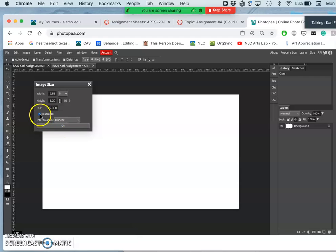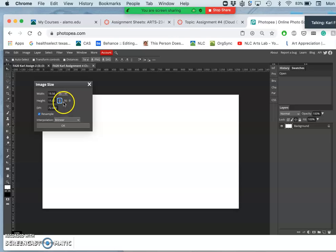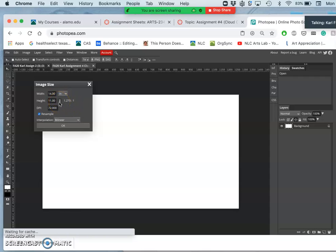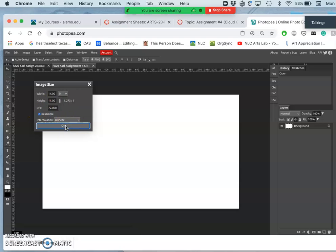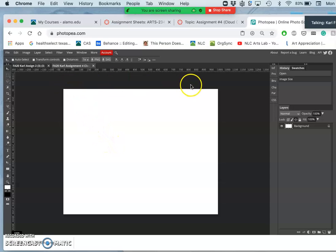I have resample checked because I made changes. But notice how it won't let me change the width unless I uncheck the padlock. Because the padlock locks it into a certain proportion. So I don't want 11 by 19, I want 11 by 14. And to do that, I need to uncheck the padlock and have resample checked. So now I've got 11 by 14 by 72 pixels per inch.